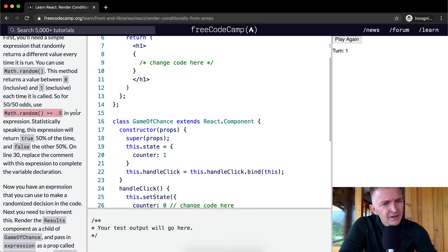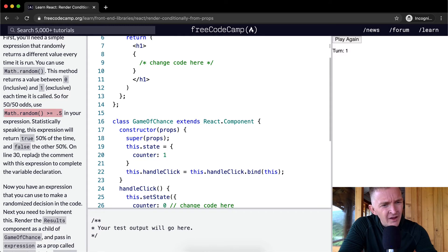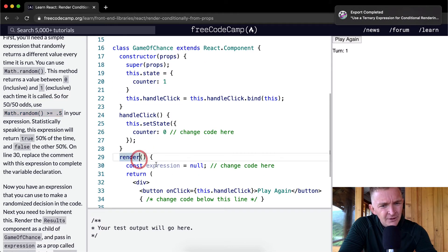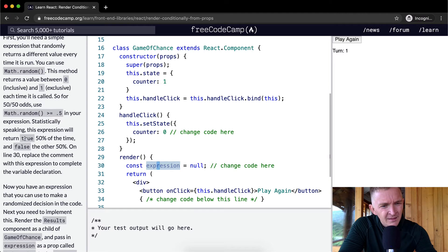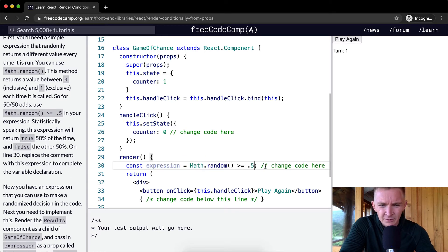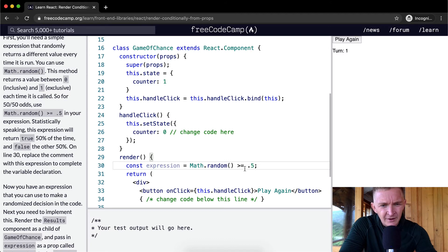Okay, so in your expression. Statistically speaking, on line 30, so here we have line 30, replace the comment with this expression to complete the variable declaration. Okay, so expression becomes equal to math.random. There.